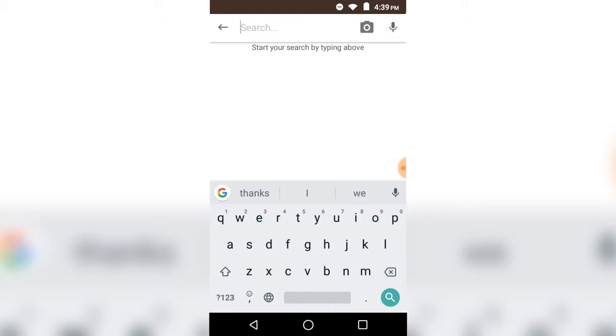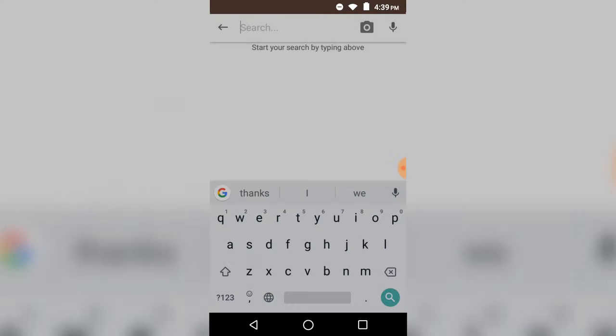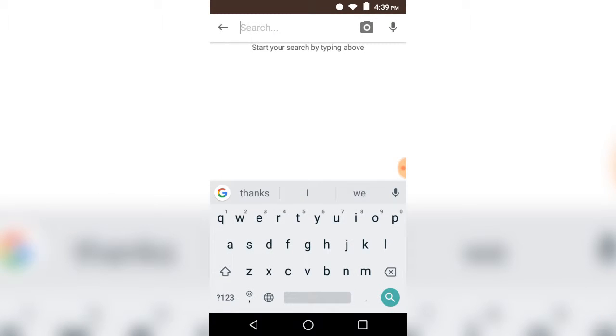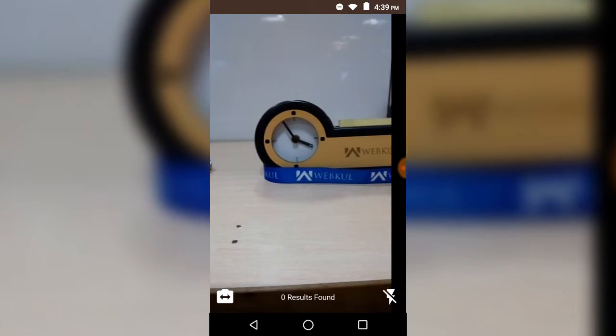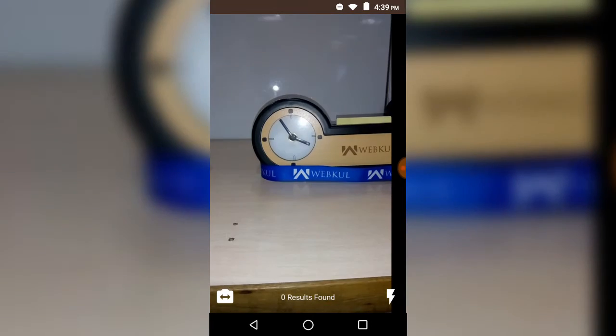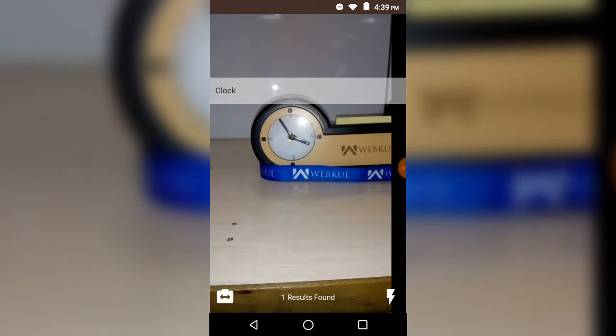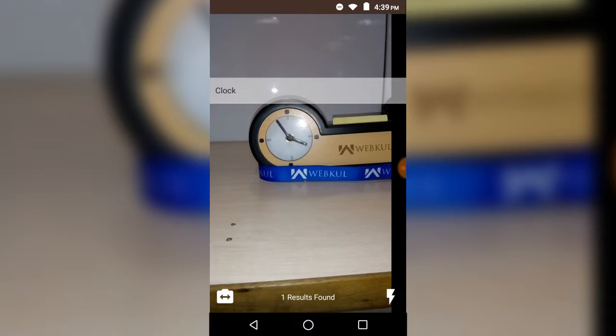Select either text or product detection. The first one is product detection, and we'll be detecting a product. Here you can see that we have detected the clock.